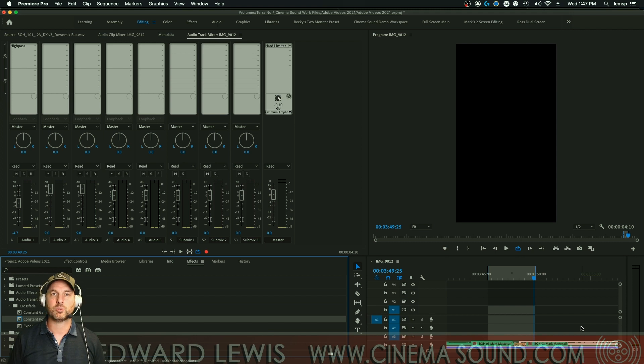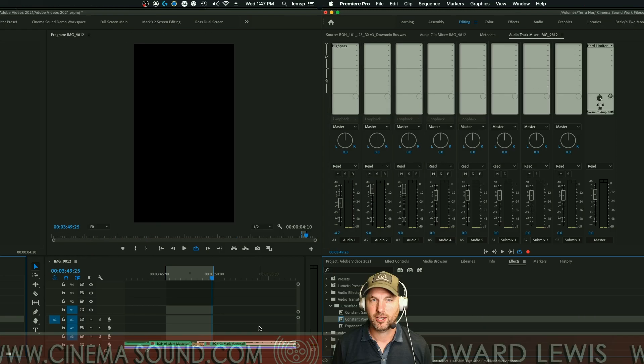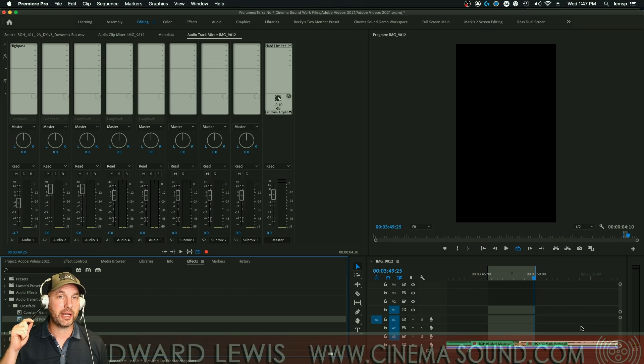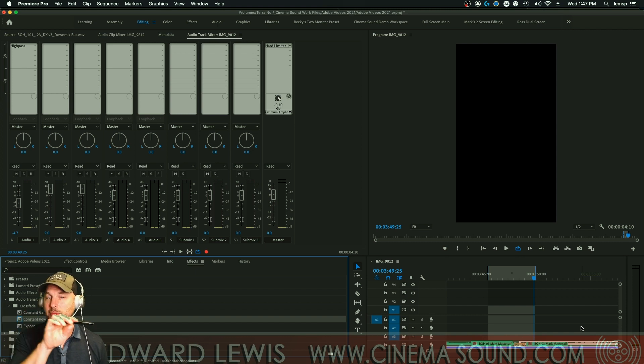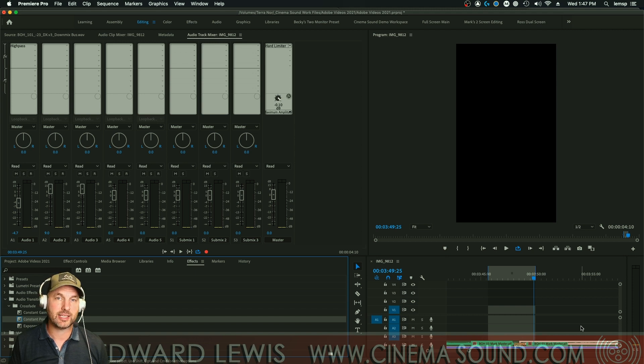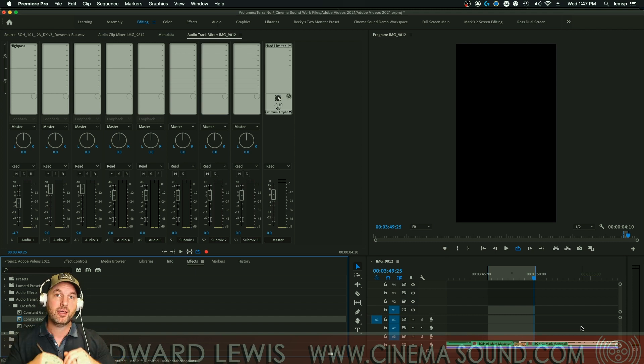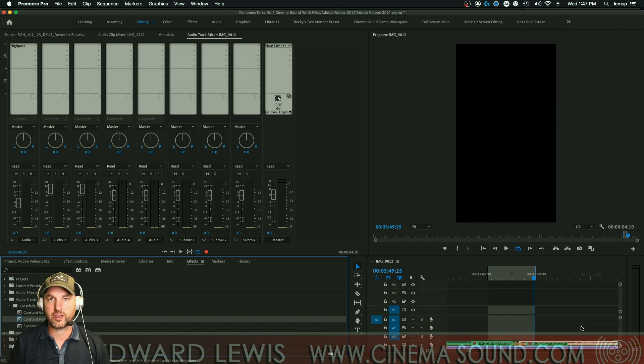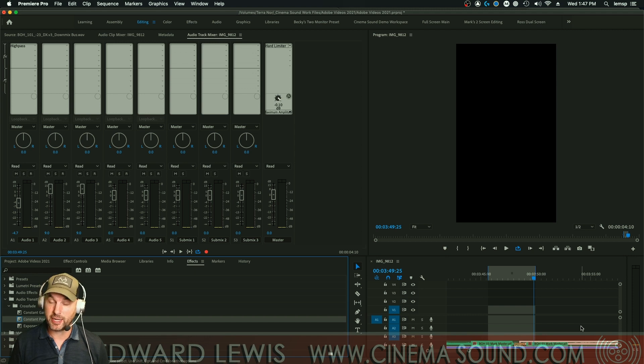Constant power is what's called a plus three decibel fade. It allows your brain to feel like volume stays the same as you move from one cut to the next. Constant gain is actual, the gain stays the same. That is what we call a zero crossfade, but your brain thinks there's a little bit of a dip there and a meter won't tell you that, but your brain will. Take a listen to this.